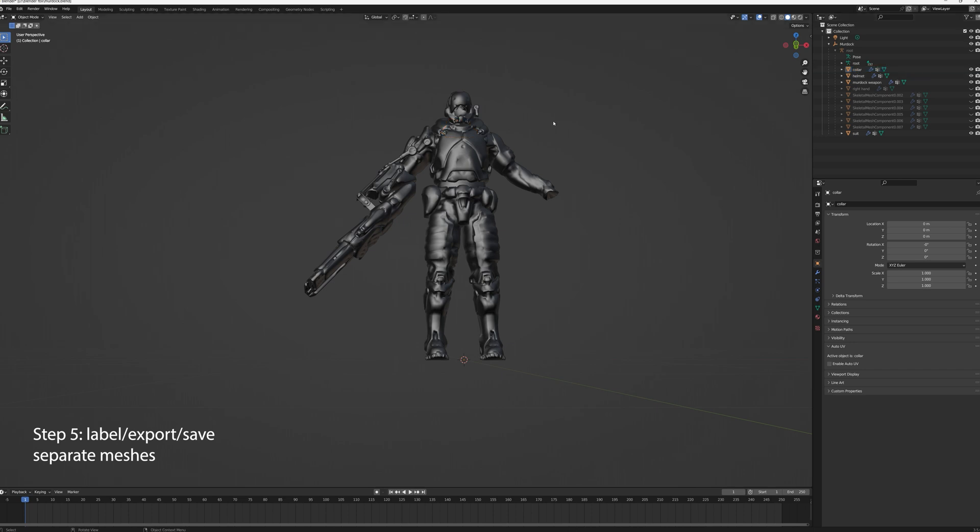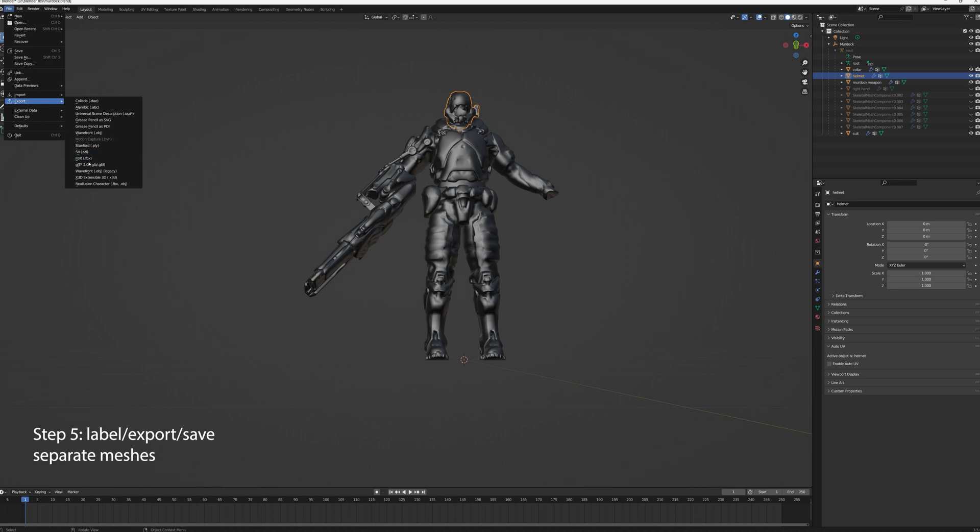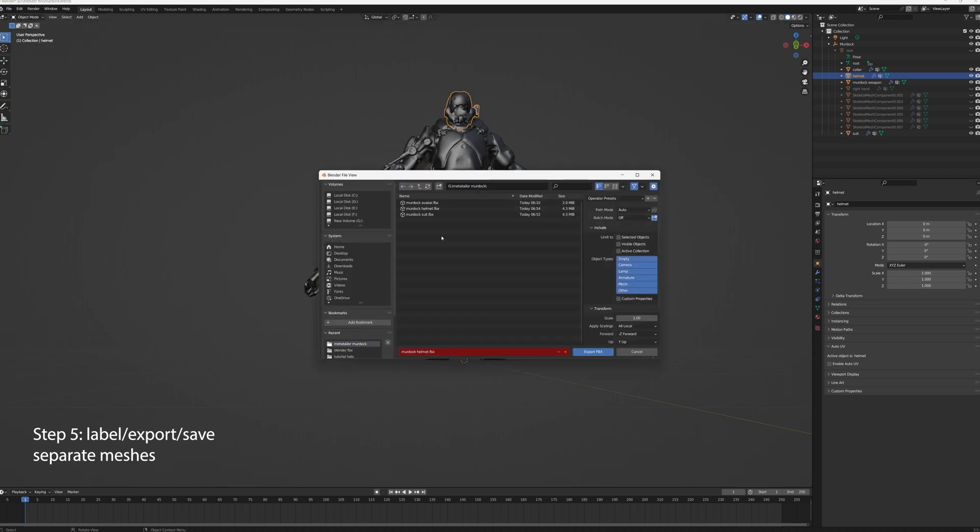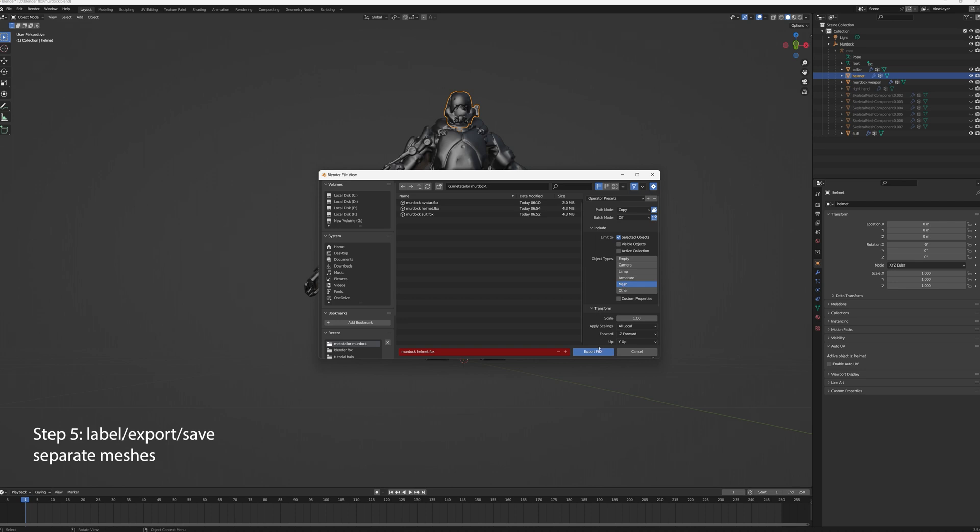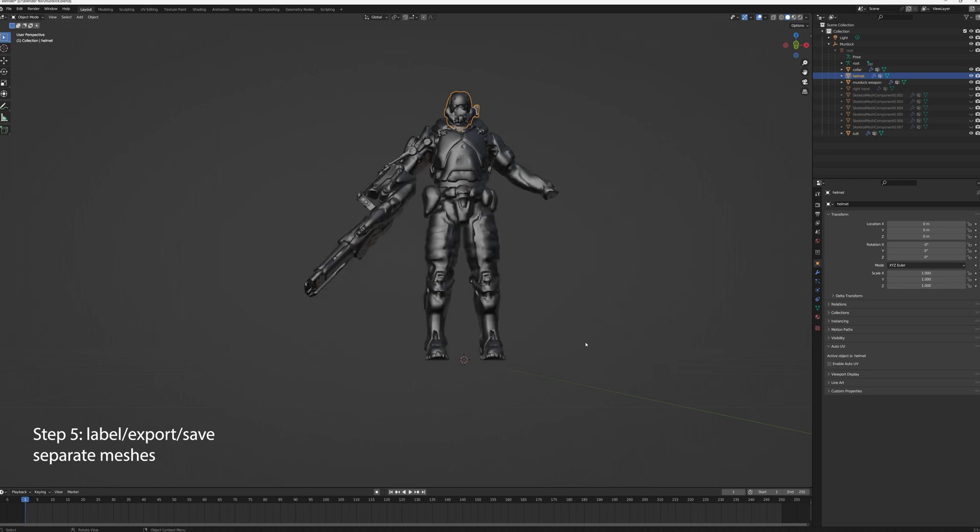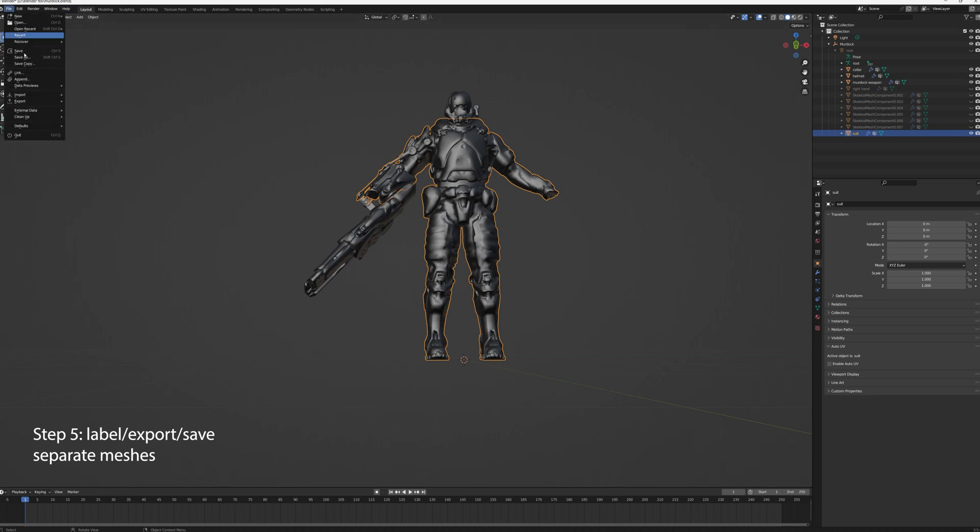And we want to export each mesh separately. So the thing we want to do is set the export to auto or to copy and selected meshes and label it appropriately. And do that for each piece: the helmet, the suit, the weapon, and the collar.